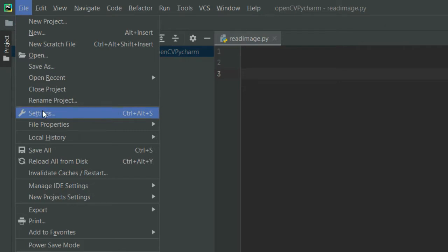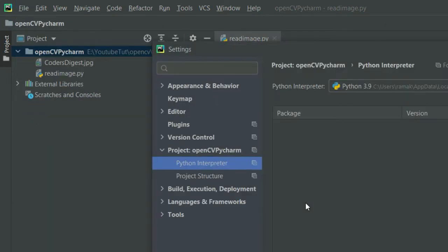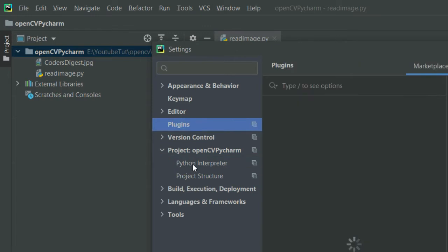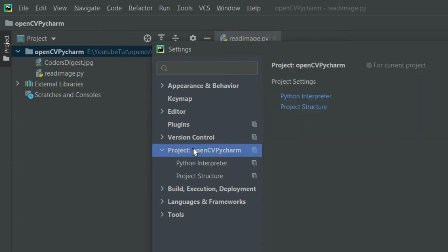If I click Settings, you can see there are multiple options here. You need to click on this project icon. This is basically my project. Now if I go and select Python Interpreter...